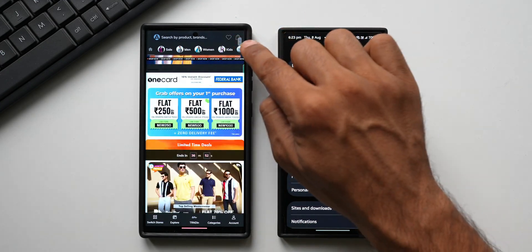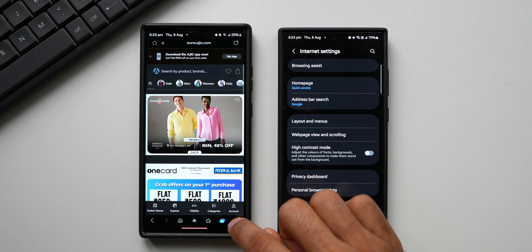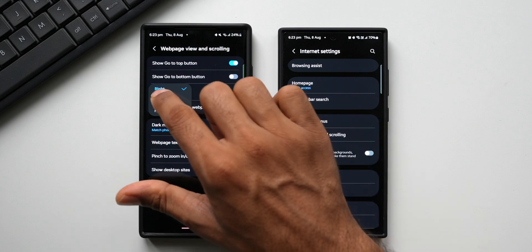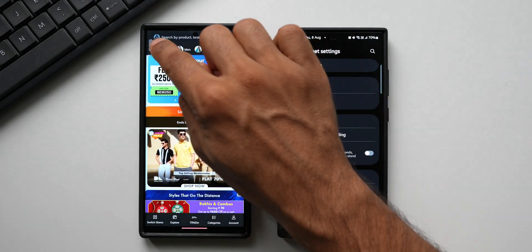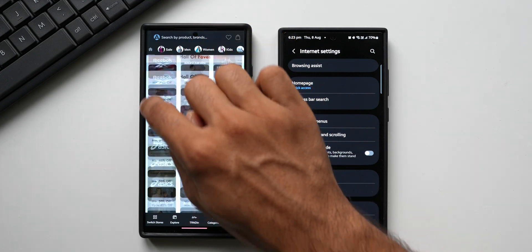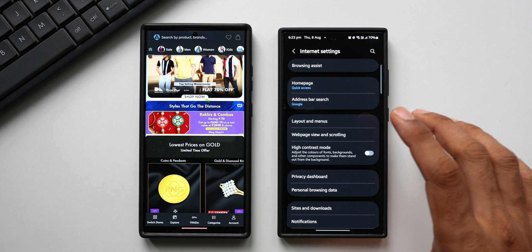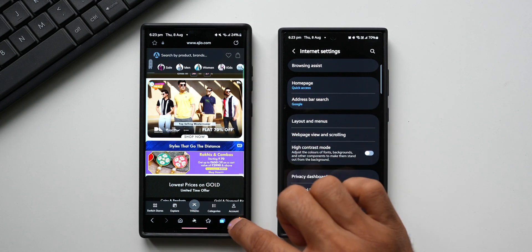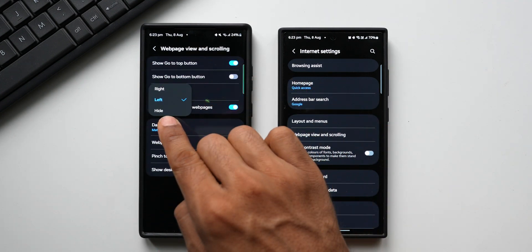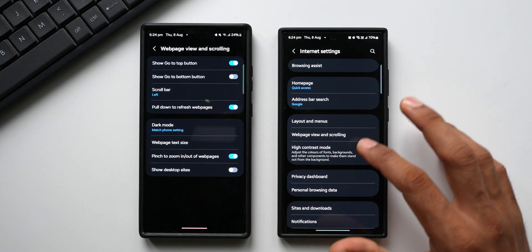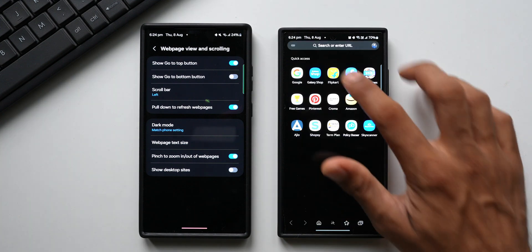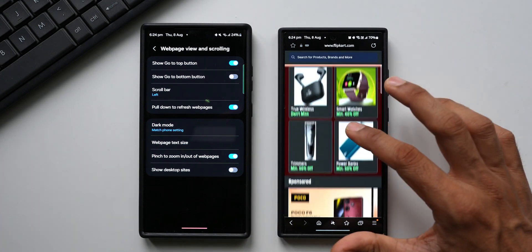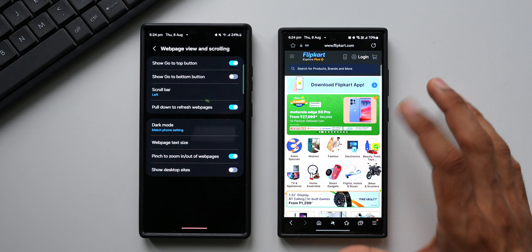On the stable version, you can see the scroll bar on the right-hand side when scrolling a webpage, and you can change it to the left side via Settings — Web Page Viewing — Scroll Bar. There's also an option to hide it entirely. However, on the beta version, that option is completely gone. Scrolling a webpage now shows no scroll bar at all — Samsung has removed it.